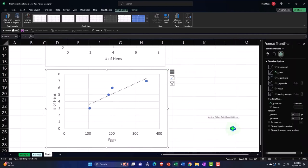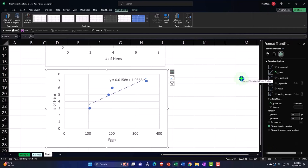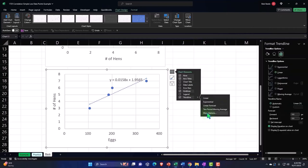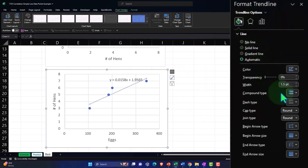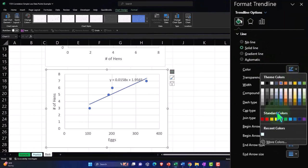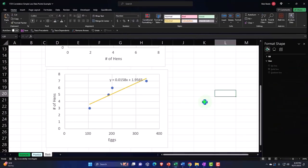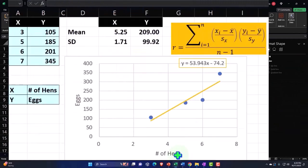So let's put a trend line in — hit the plus button, add a trendline, and then put an equation on it. Let's go to the options, then the bucket, and make the trendline a solid line in orange. There we have it — a nice trendy orange trendline.